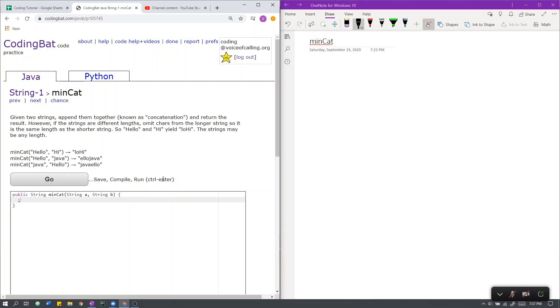However, if the strings are different lengths, omit characters from the longest string so it is the same length as the shortest string. So hello and hi yields L-O-H-I. The strings may be any length.